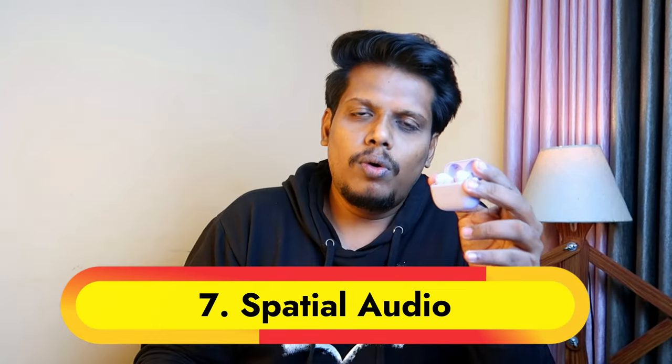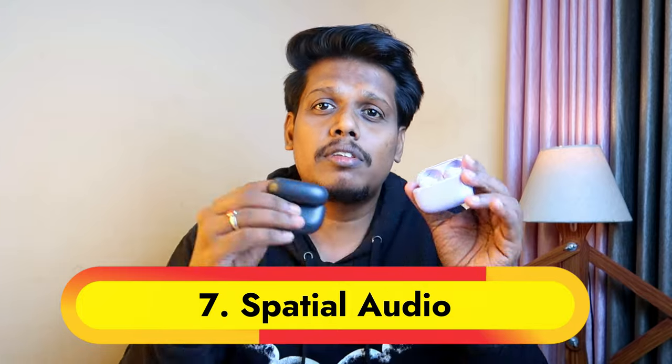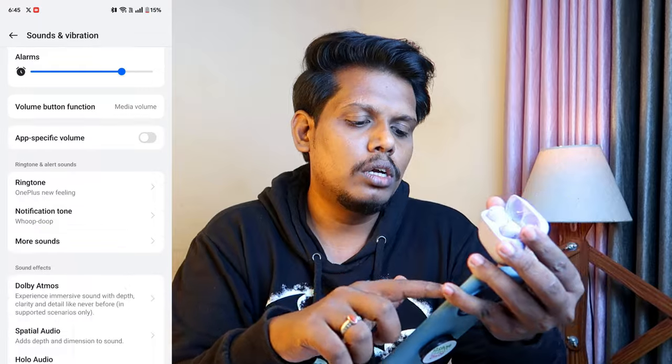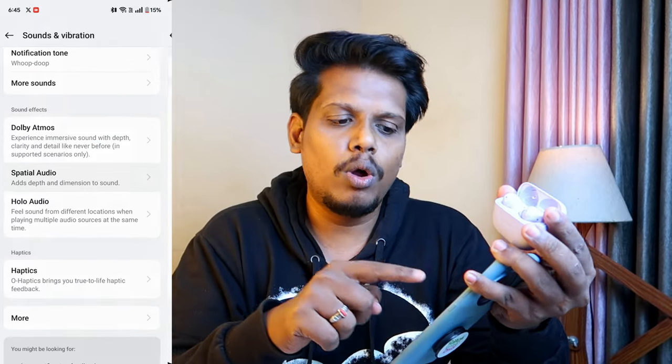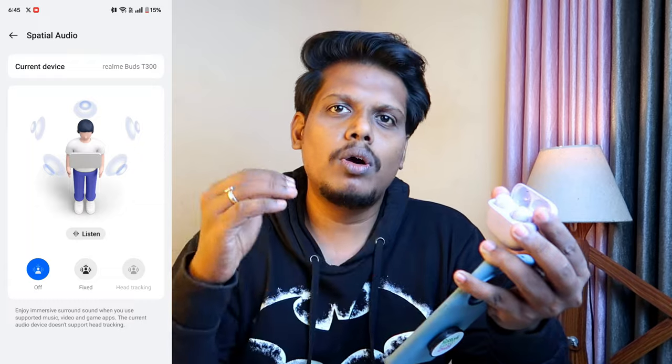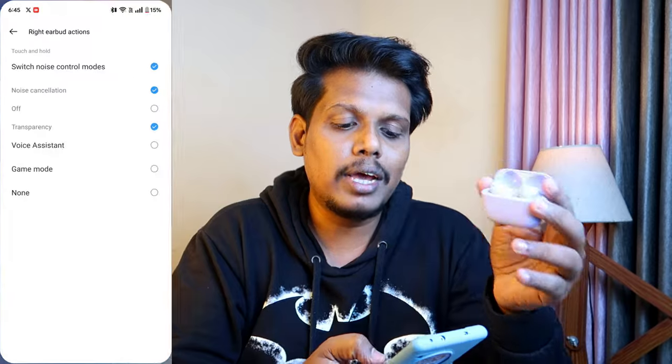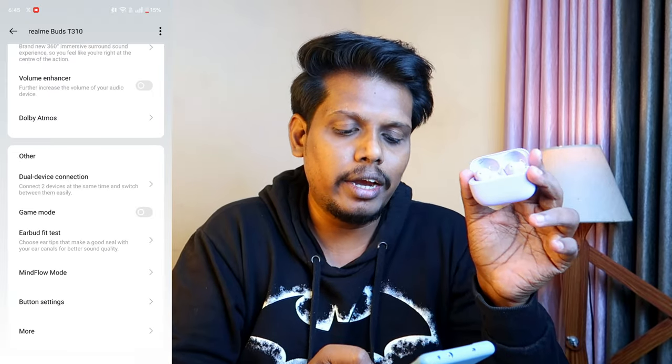The final difference is spatial audio. Compared to the T300, spatial audio on the T310 is greatly improved — actually similar to the OnePlus 12R spatial audio experience. If you use a OnePlus 11 or 12R, under Settings, Sound and Vibration, you'll see spatial audio alongside Dolby Atmos. The same spatial audio algorithm used on the OnePlus 12R is used in the Realme Link app for the T310 earbuds.